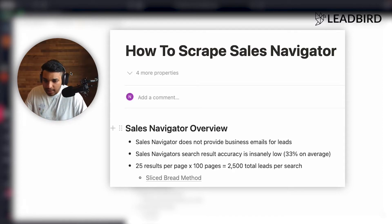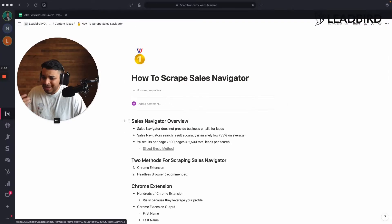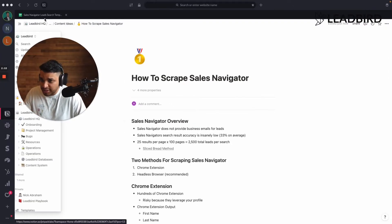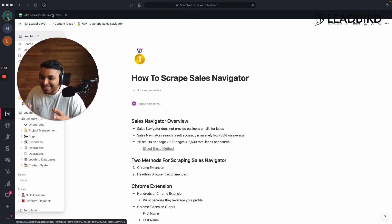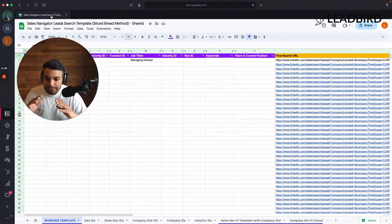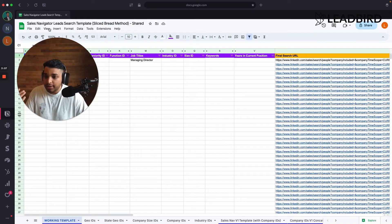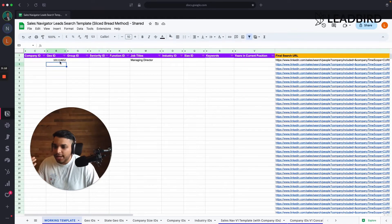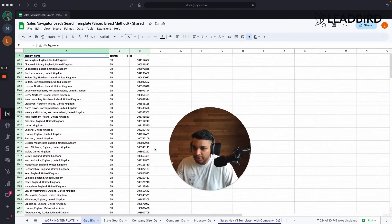So I did not come up with the slice bread method. I'm not even sure where I learned from, and I don't even know where I got the spreadsheet from, but the spreadsheet's outdated, so it doesn't work. But you can take that same exact process and build out these tiny search links.